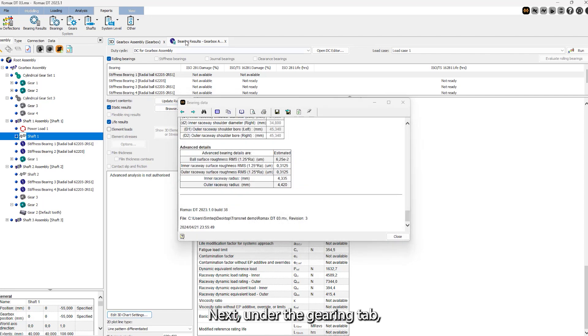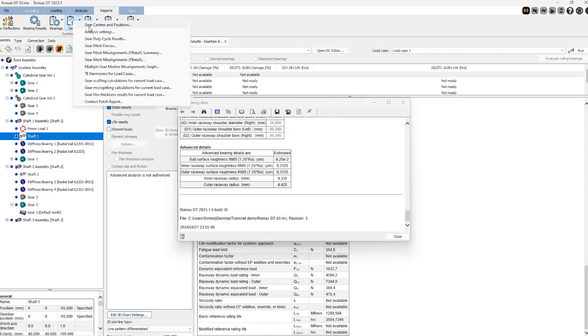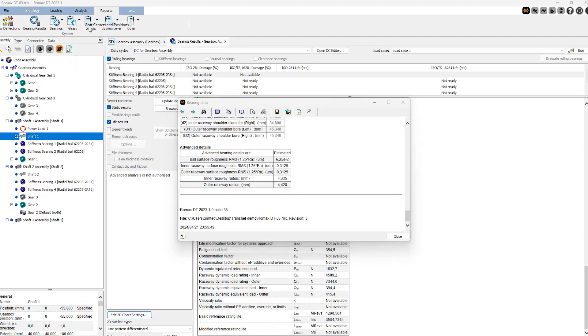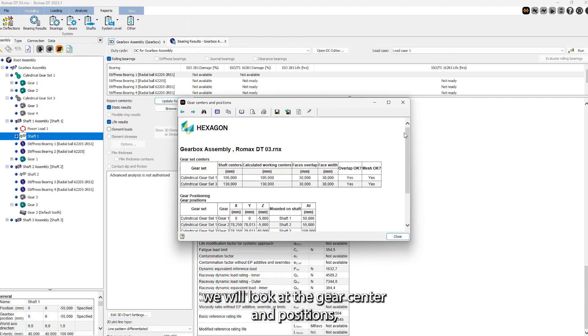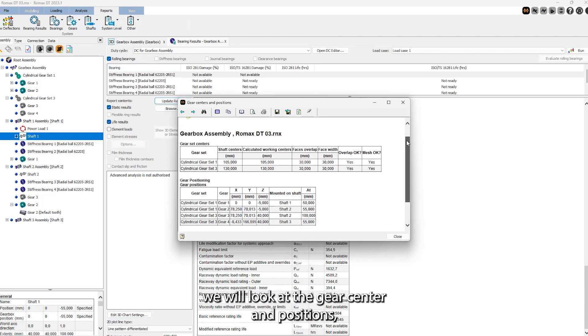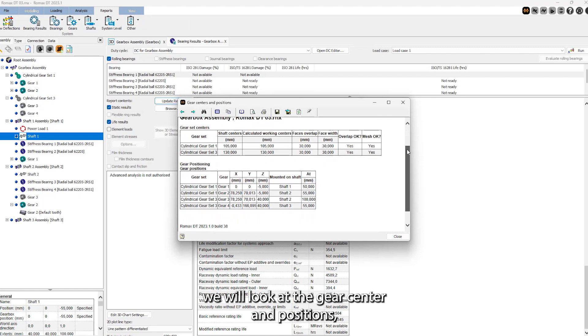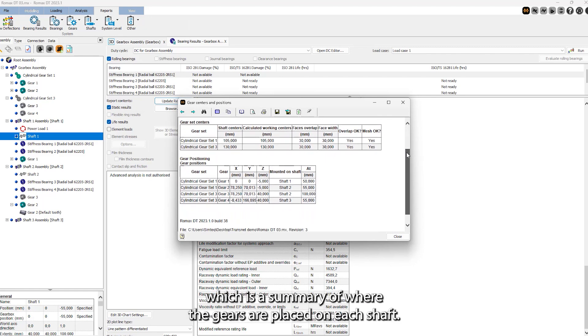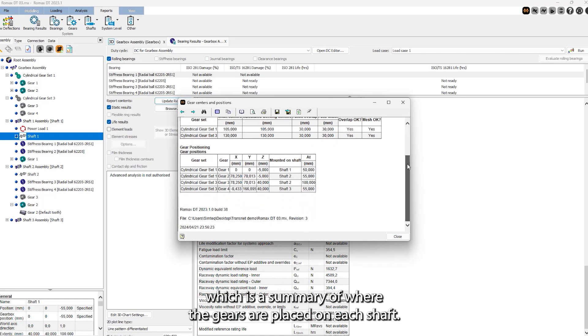Next, under the gearing tab, we will look at the gear center and positions, which is a summary of where the gears are placed on each shaft.